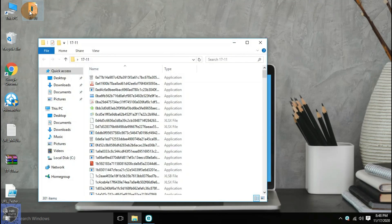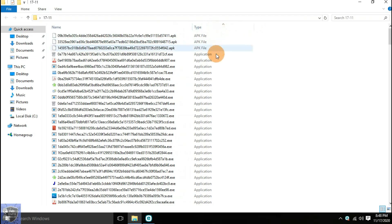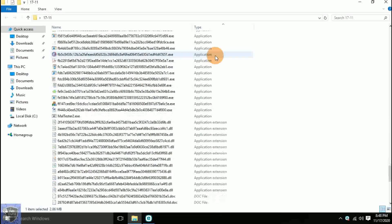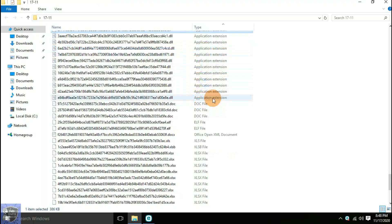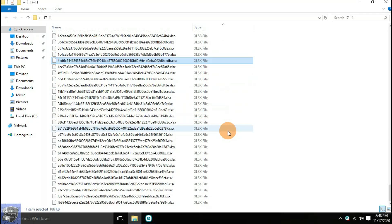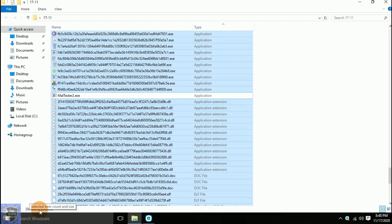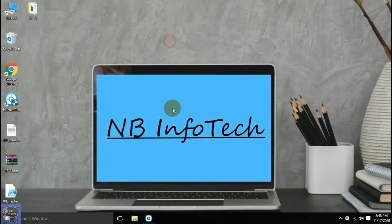We have a total of 300 malware samples and one malware tester application inside the folder. The malware sample folder contains different file types from different platforms like Android, Windows, and Linux. File samples included are APK files, EXE files, DLL files, DOC files, ELF files, XLS files, XLSX files, etc.